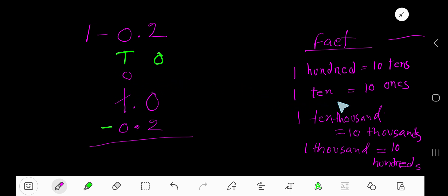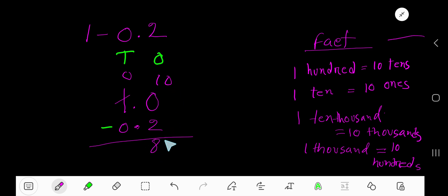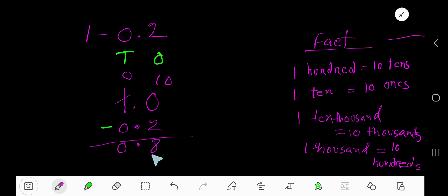Now take away two ones from ten ones, so you will have eight ones. Now, I write the decimal and take away zero from zero - that's zero. So zero point eight is your answer.